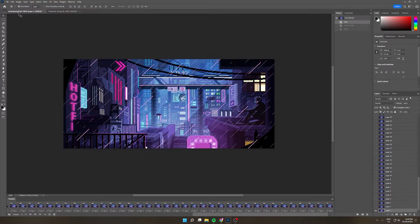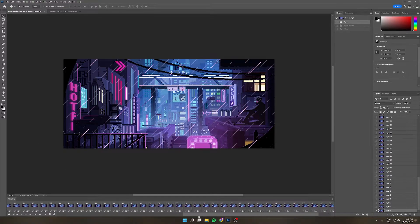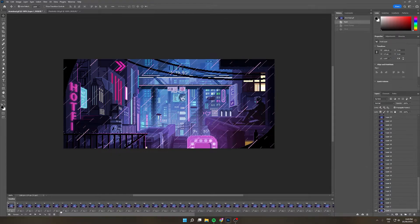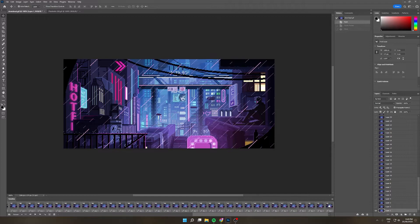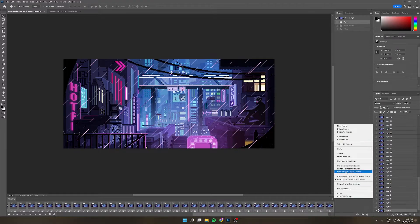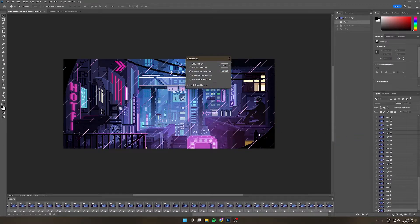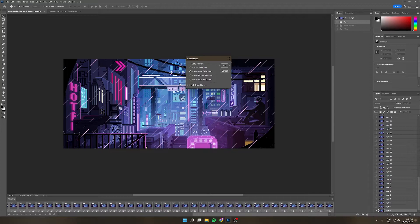Now we'll go over to our Cyberpunk GIF and we are going to basically select the first frame, go all the way to the last frame, hold shift, select. Now we're going to click the three lines again and go paste frames. Please note that you now need to have the paste over selection option enabled. This will allow the GIF to be put on top of the current GIF that you have on canvas.